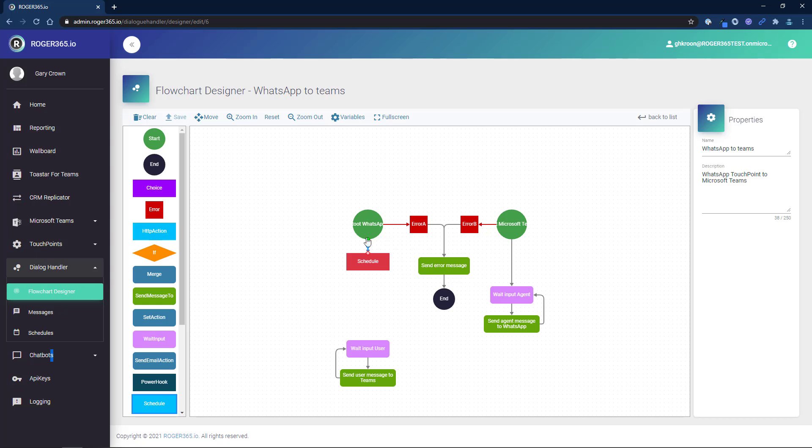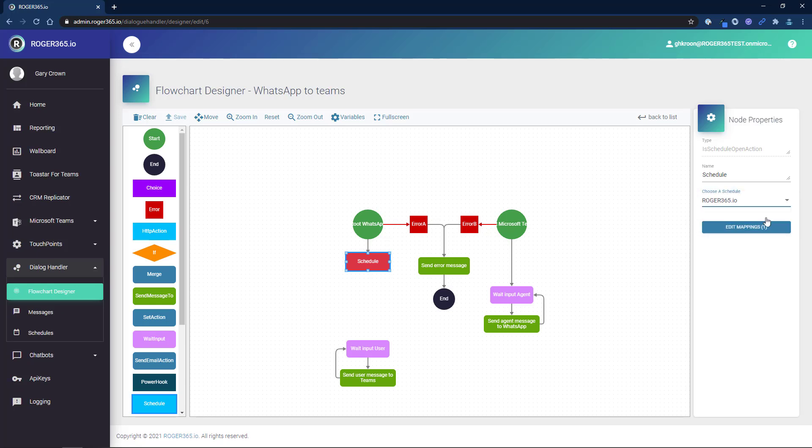Click the schedule component, select the schedule that we created from the list on the right, then click the edit mappings button.